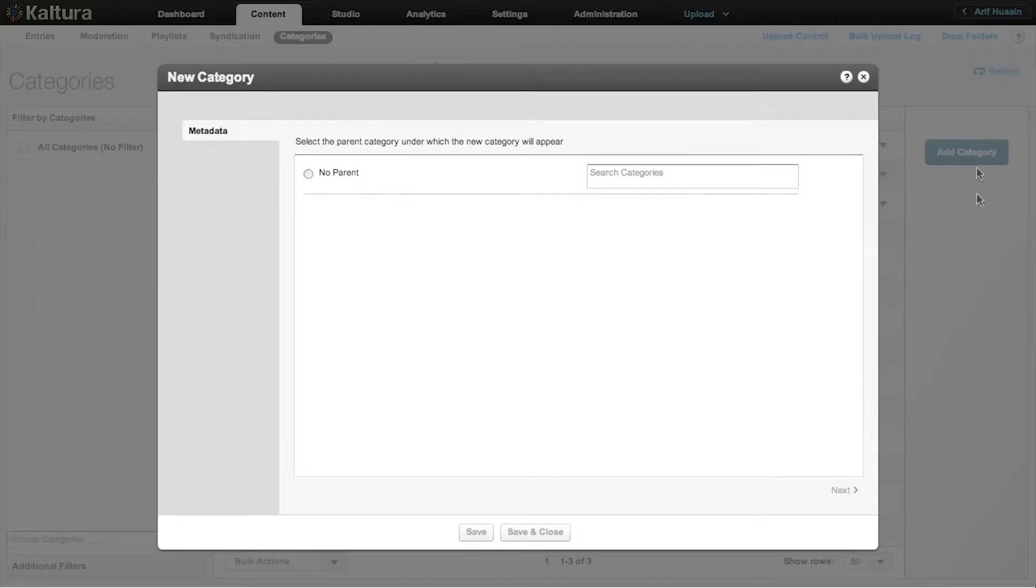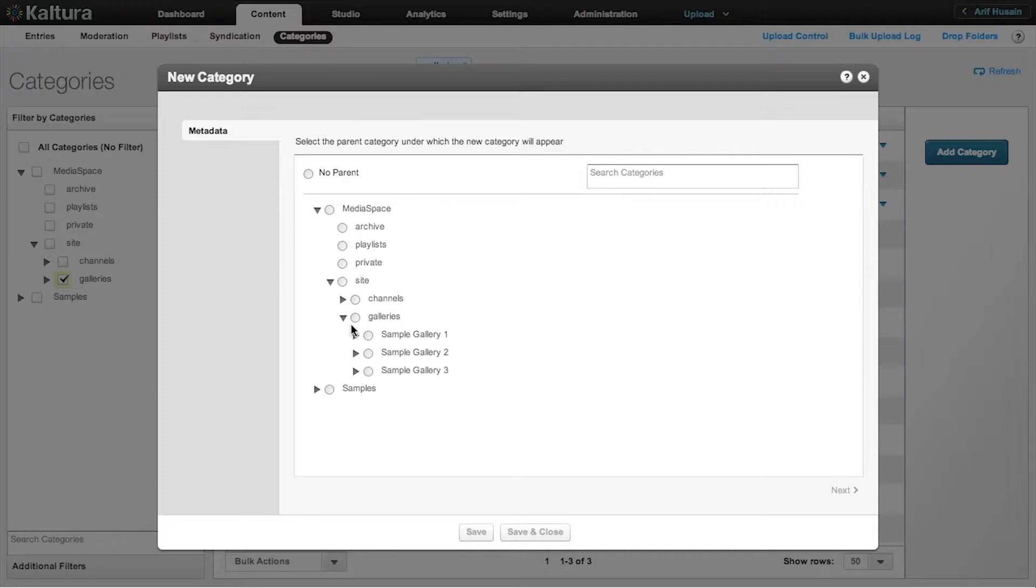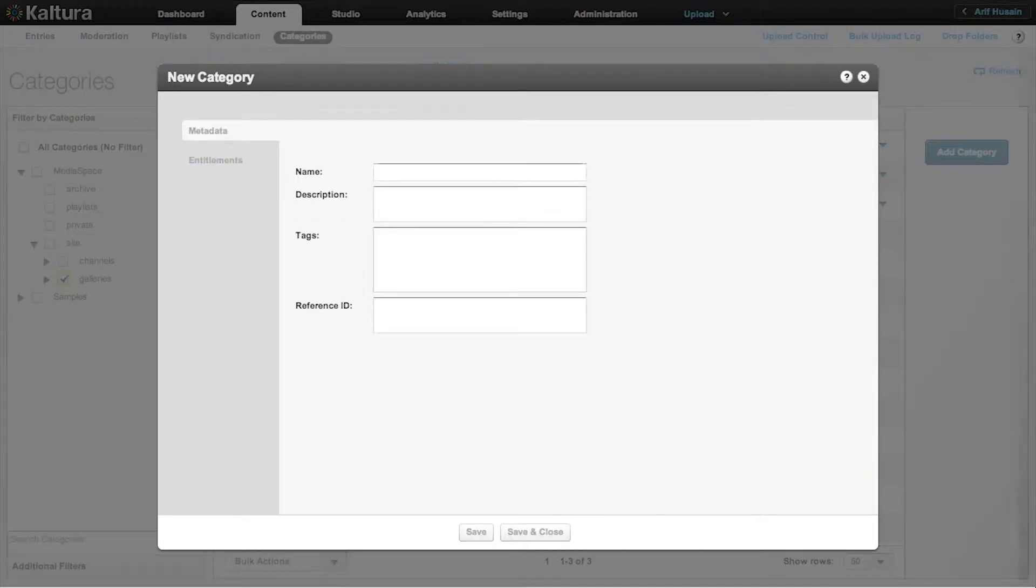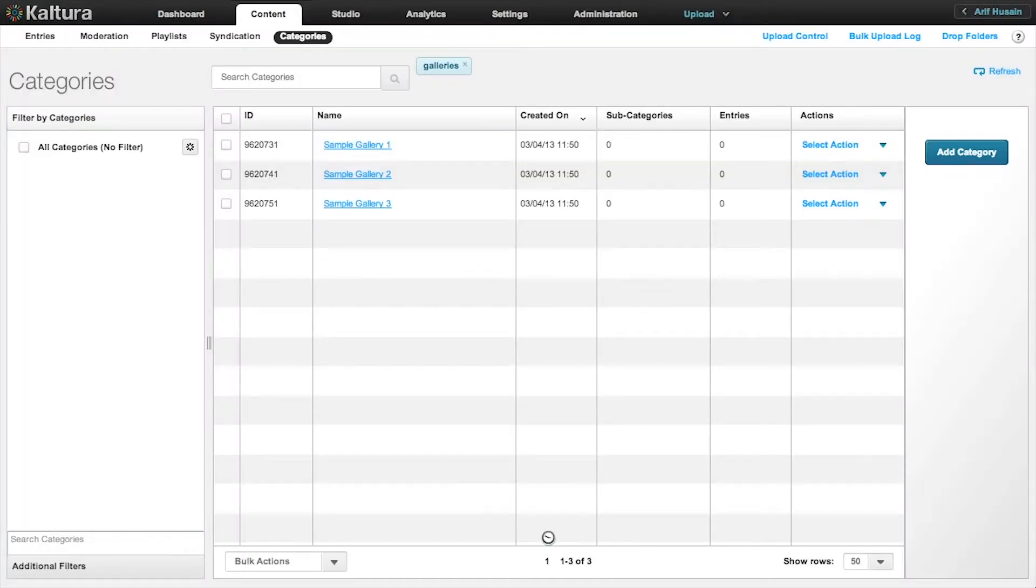Select what is going to be your parent category. I'm going to create another top-level category. Select Galleries, click Next. I'm going to call this About. Click Save and Close.